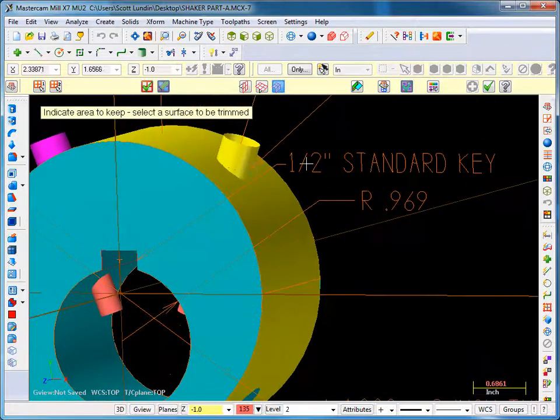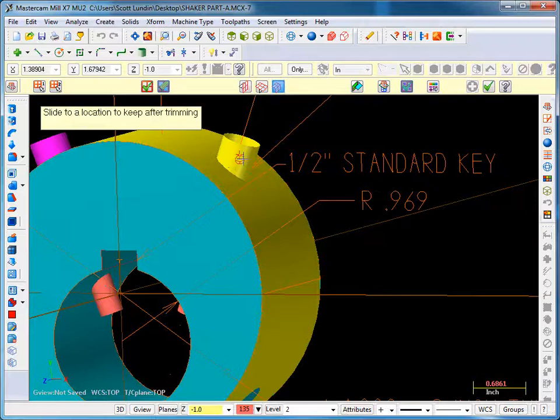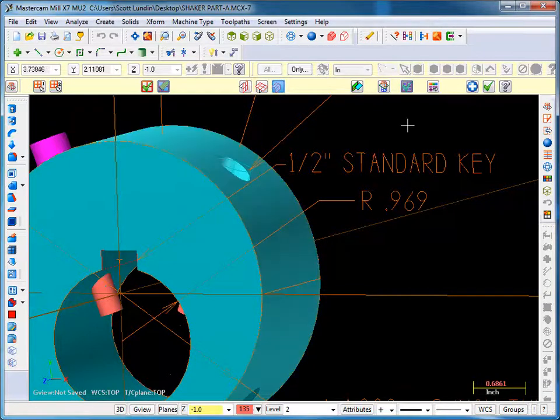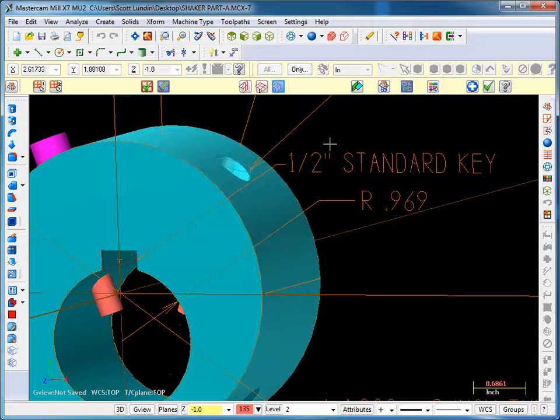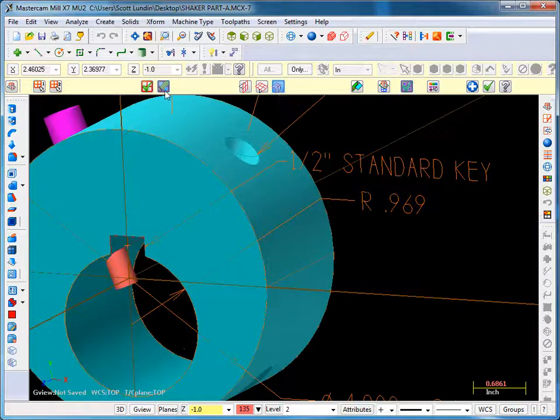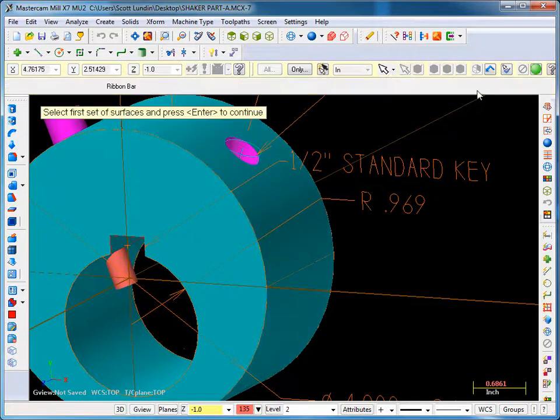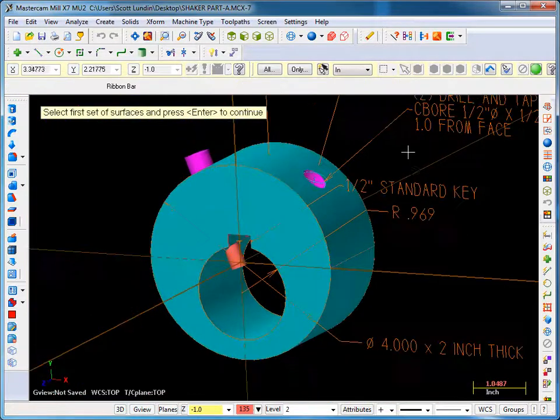And then we pick the other surface, but we don't want to keep it up here. I want to slide down and keep the cylinder down here. And it trims off both of them because our toolbar here is set to trim both and it deletes the remaining surfaces. Okay, we can apply that and now we do the next one.